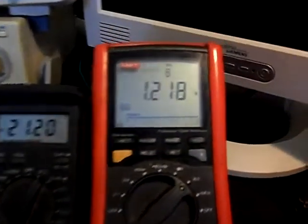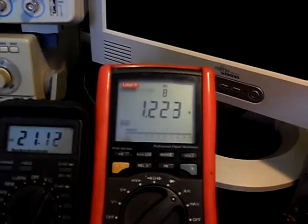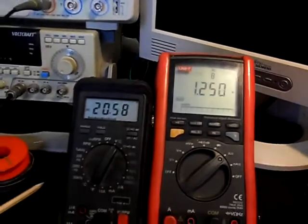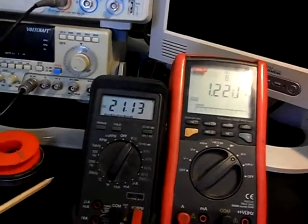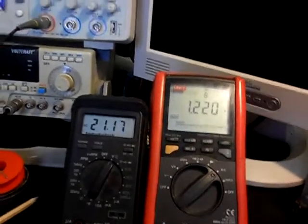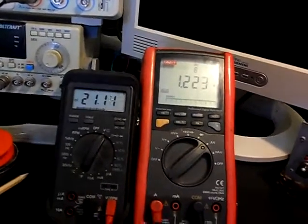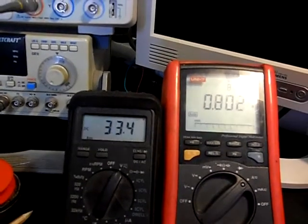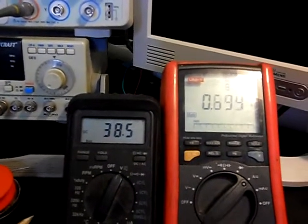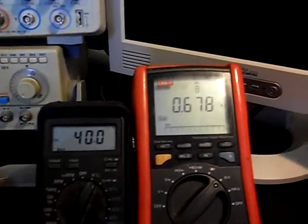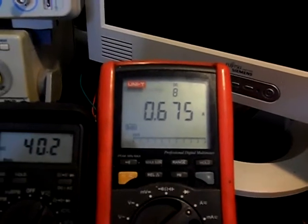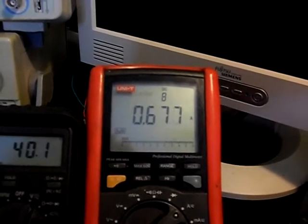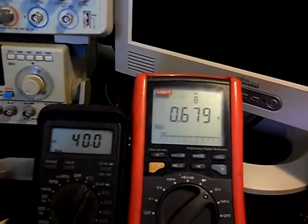It draws 1.22 amps, it's about 25 watts. Okay, I increase the input voltage. Okay, see what happens. We go to 40 volts. Okay, let's see. It's 40 volts. The amperage, the current goes down to 0.67 amps.